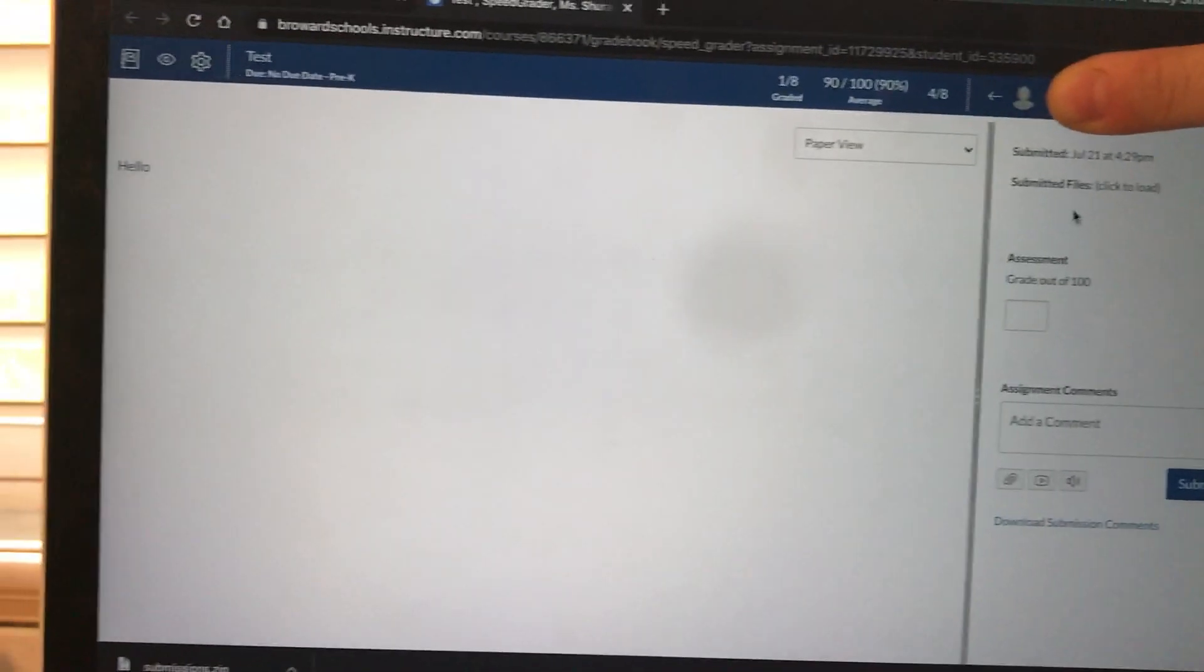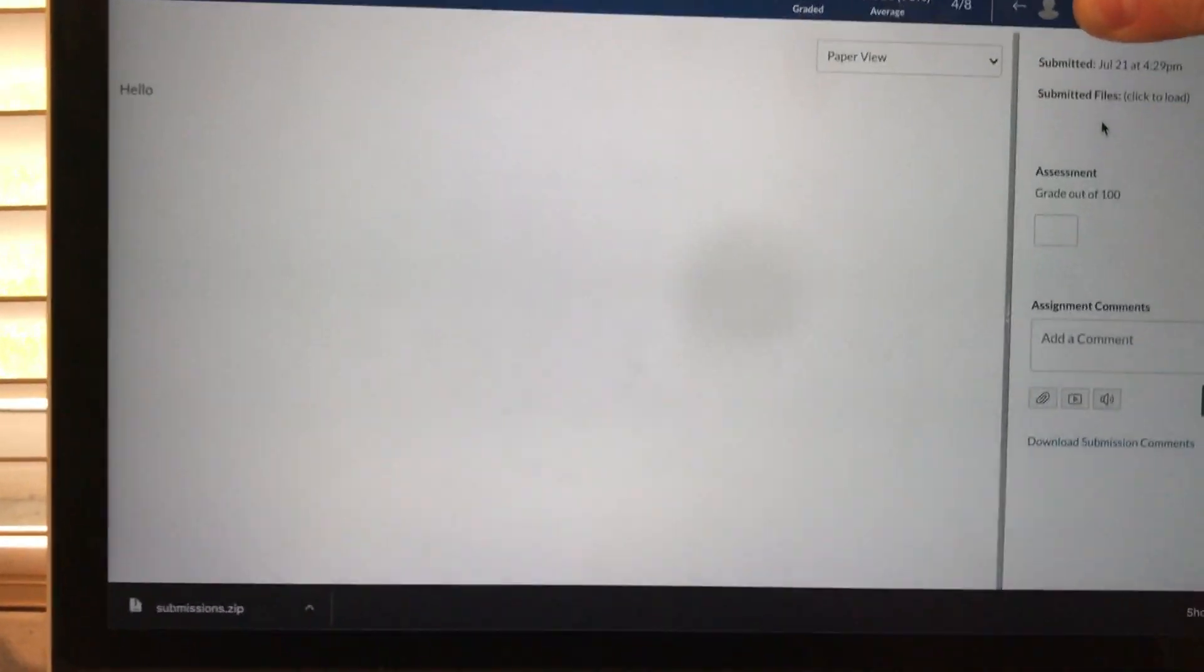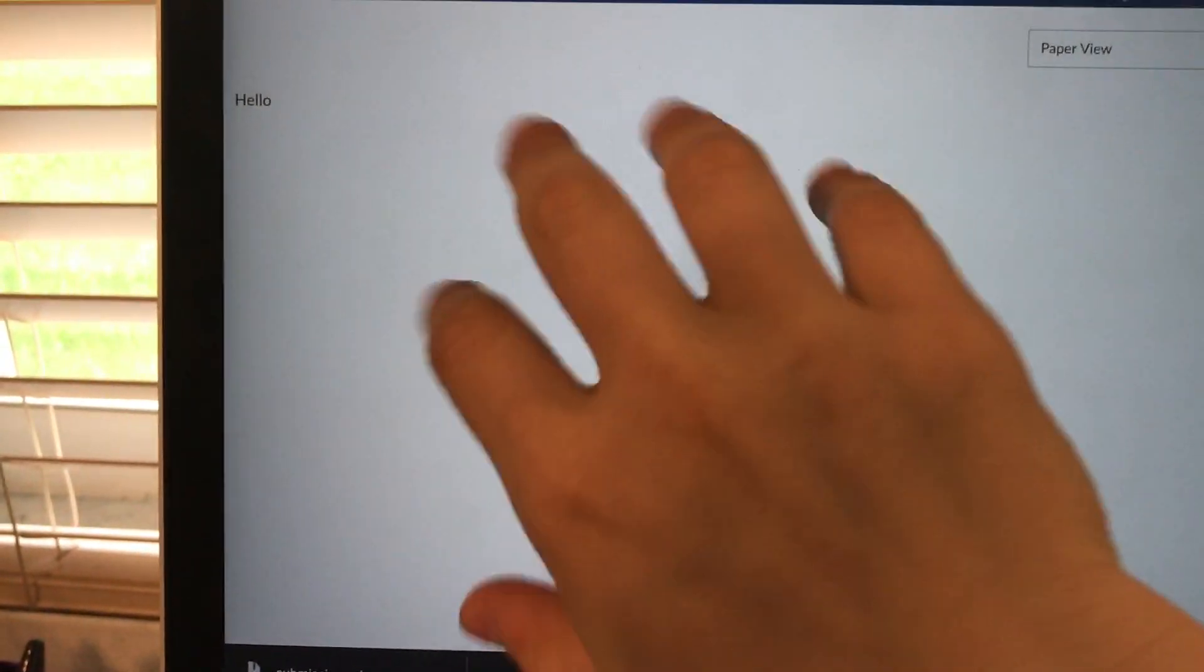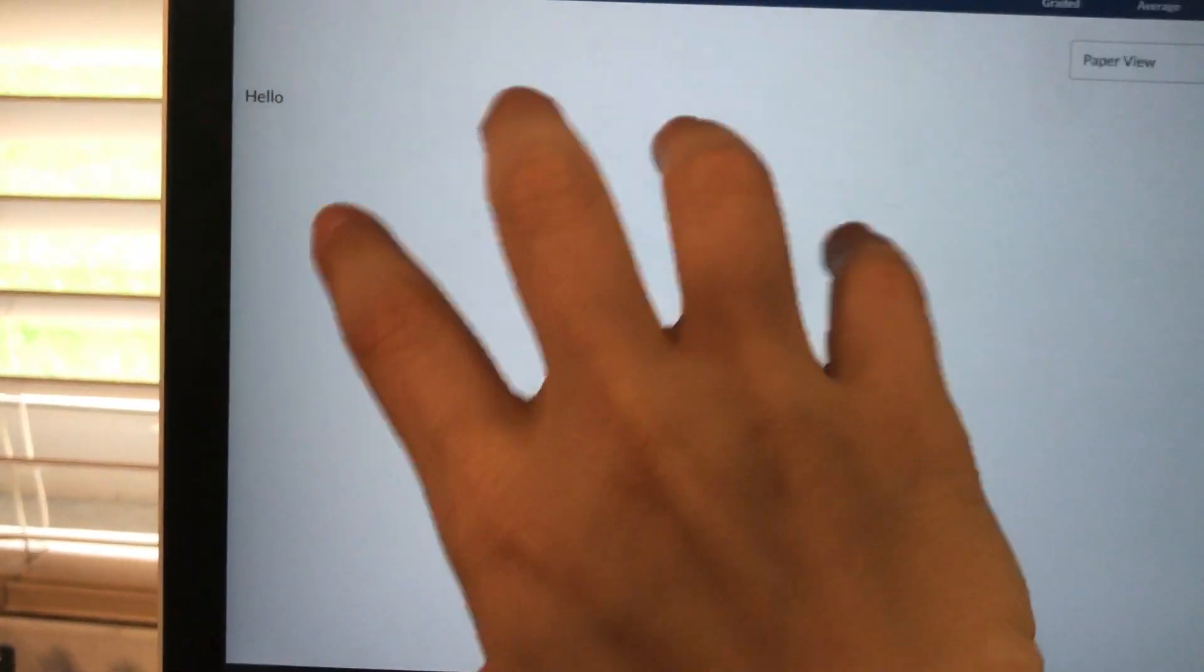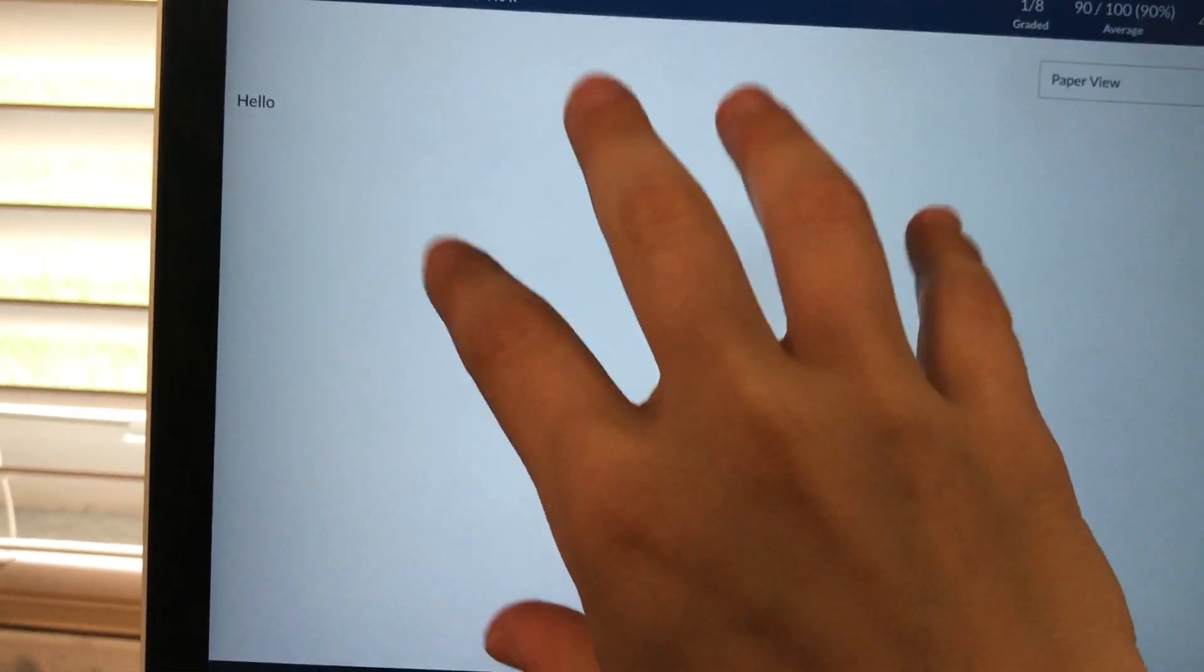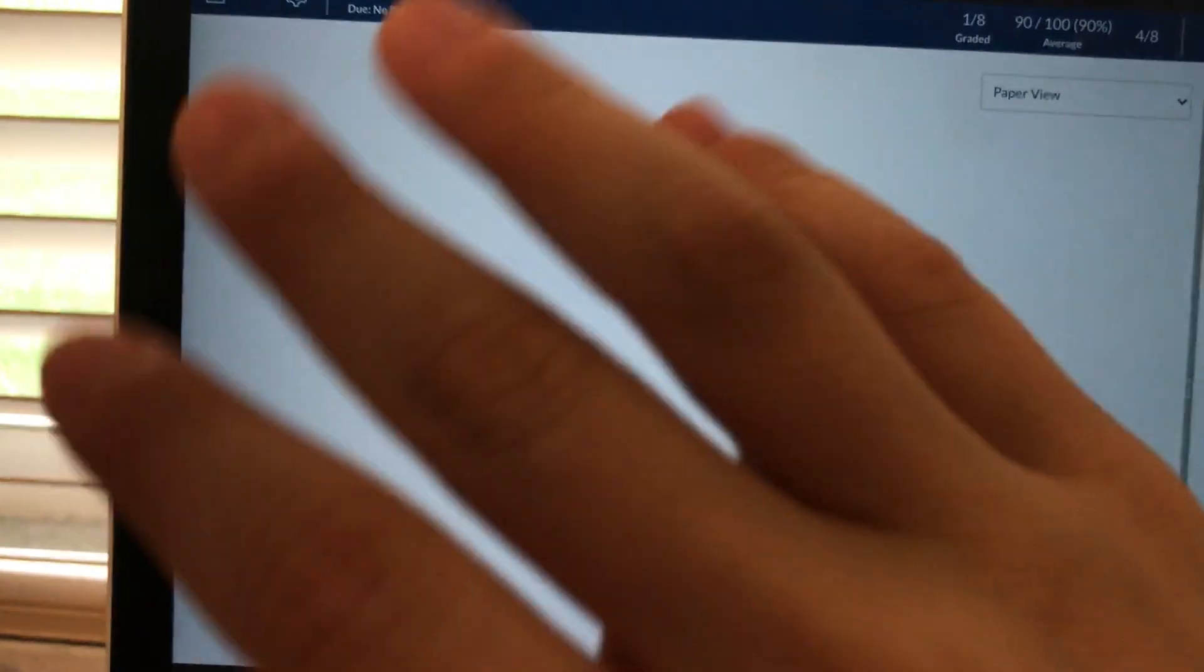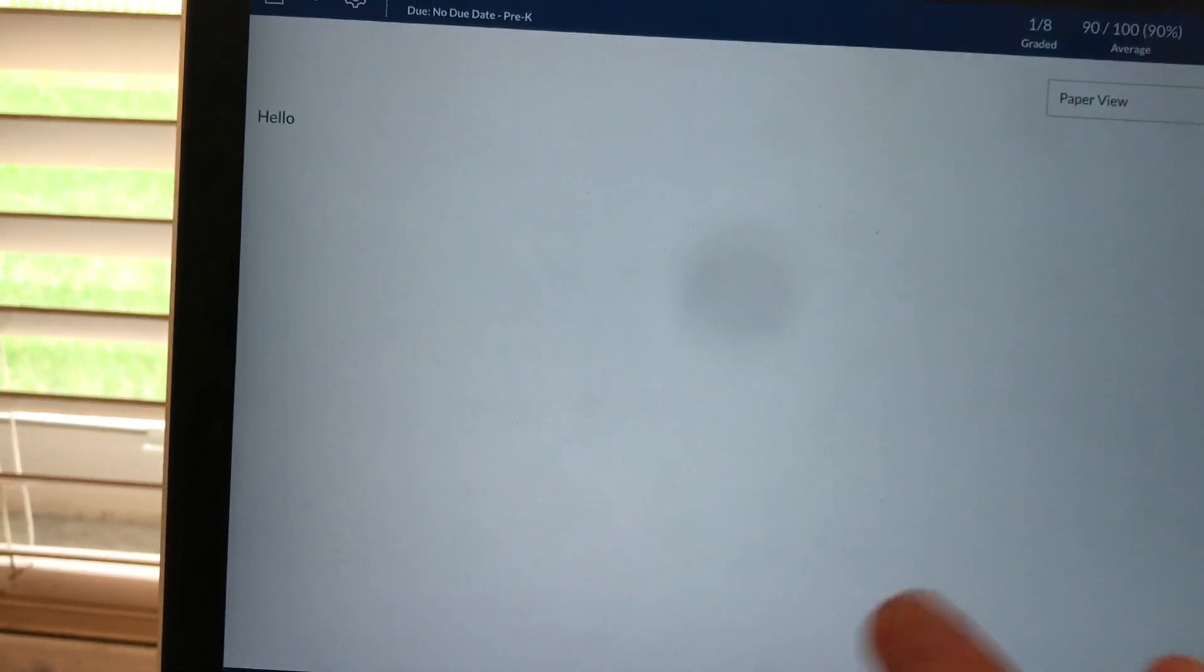We're looking at the student's assignment. I know it's not a lot, it's just an example. Your students might have more text here. You might have had them send you a picture of their assignment. Whatever it is.